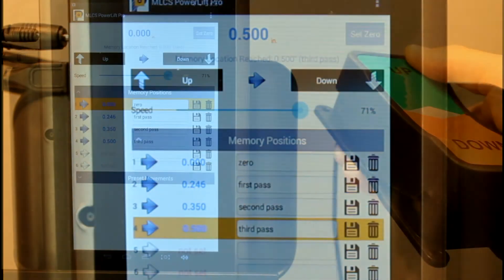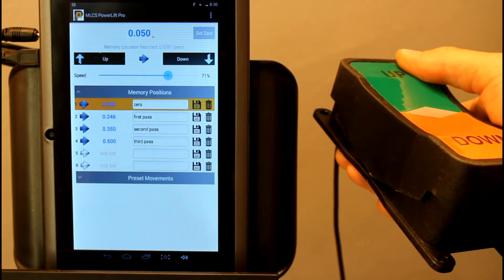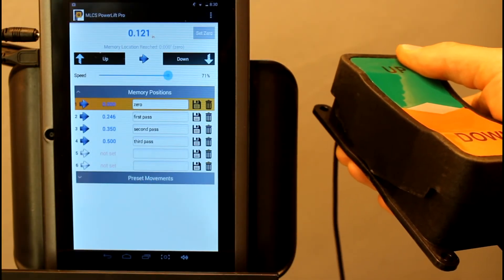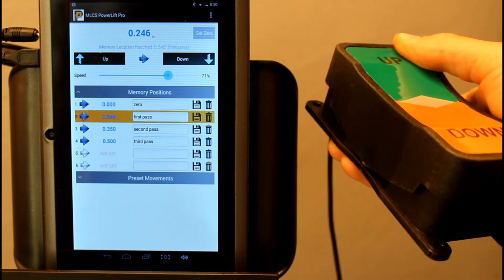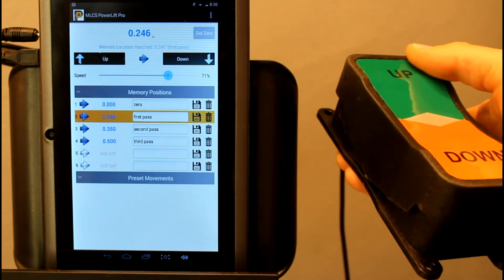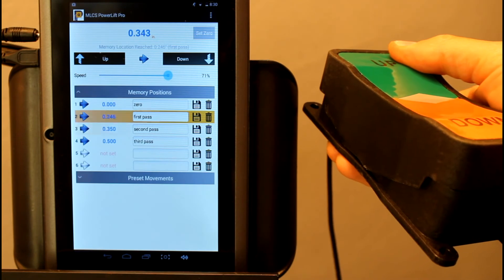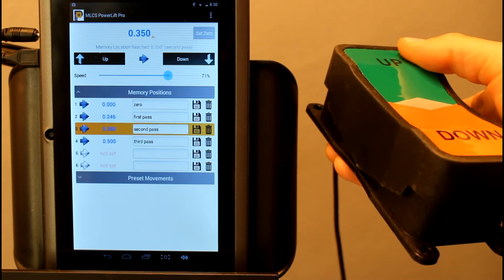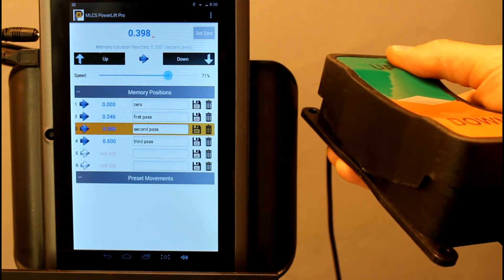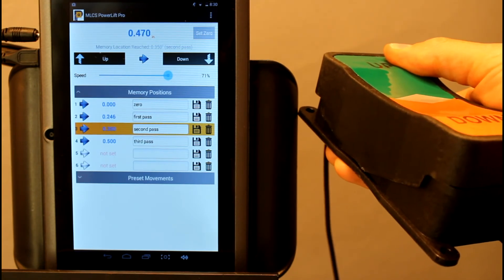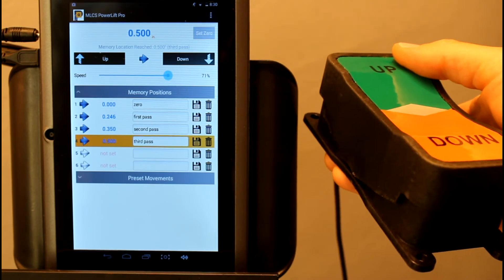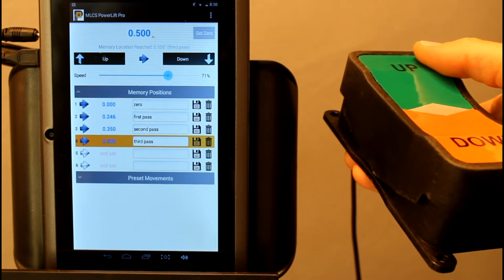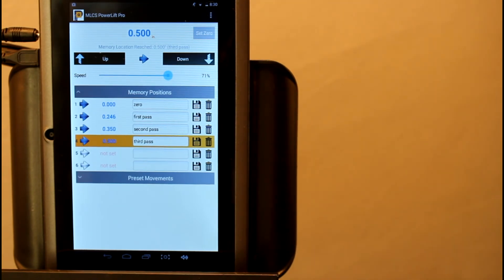You can use the foot pedal to cycle through stored locations. When you press the foot pedal up or down and it encounters a stored lift location, it will automatically stop at that point. This allows you to cycle through lift positions without taking your hands off the workpiece or even having to shut down your router to change the lift location.